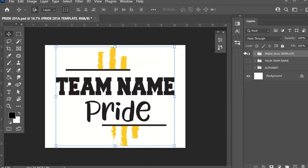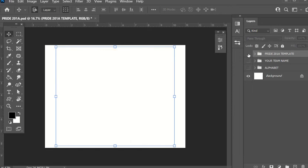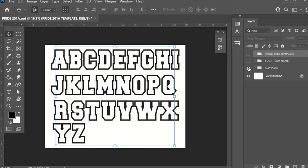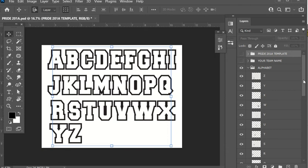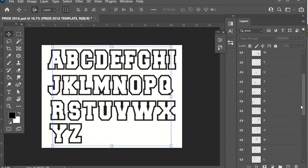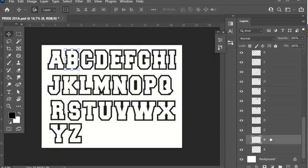First and foremost, we're going to decide our team name. Let's say we're going to use the name Braves and create the team name first. Beside the basic template folder, I'm going to press the eye to turn it off. I'm going to click this little empty square beside alphabet to turn on this folder, then click the right-pointing arrow to open the folder so I can see the contents, which will go straight down here.